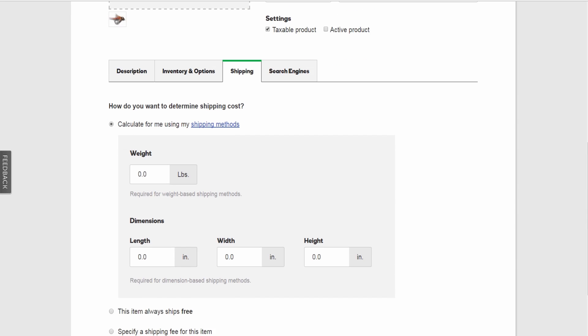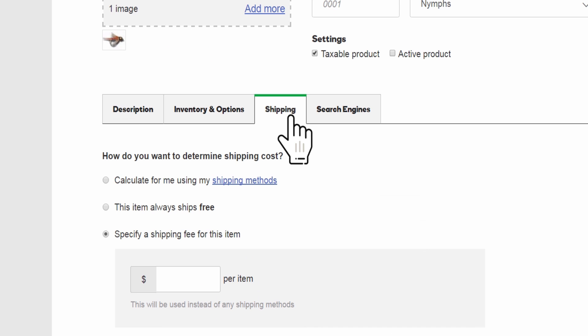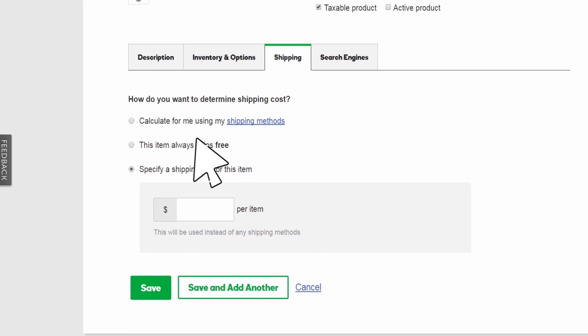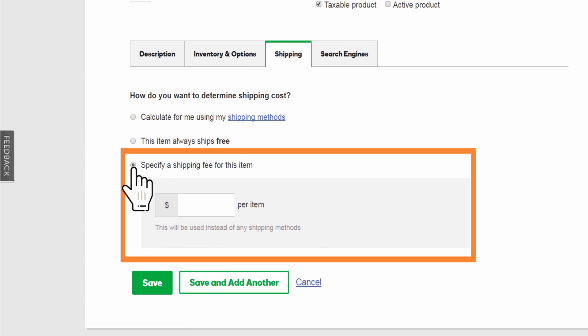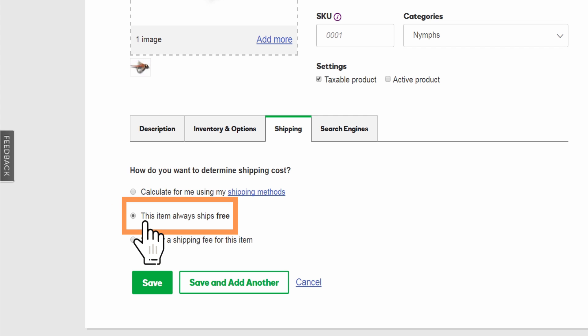On the Shipping tab, there's a great tool for calculating what to charge for shipping based on weight or dimensions and your shipping method. Or you can set a flat fee per item. But at Seasons Fly Shop, shipping is always free.